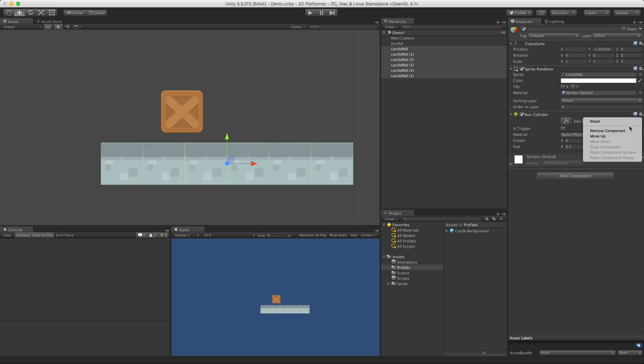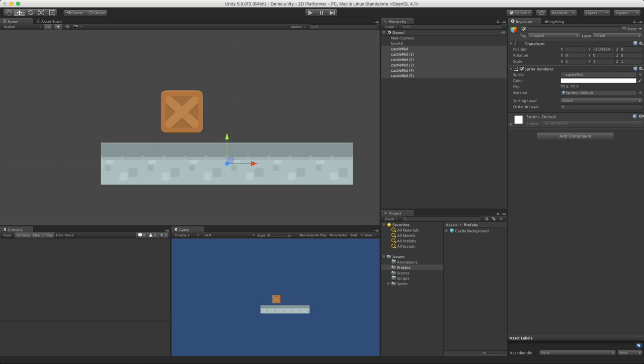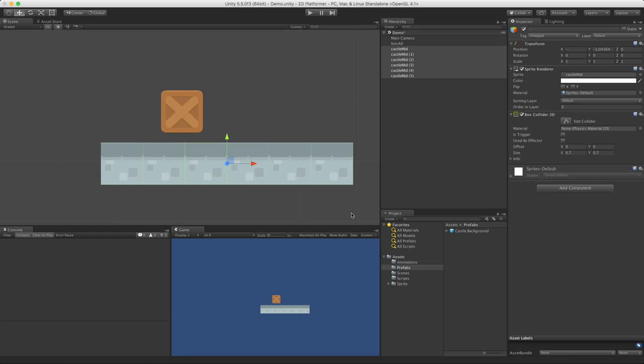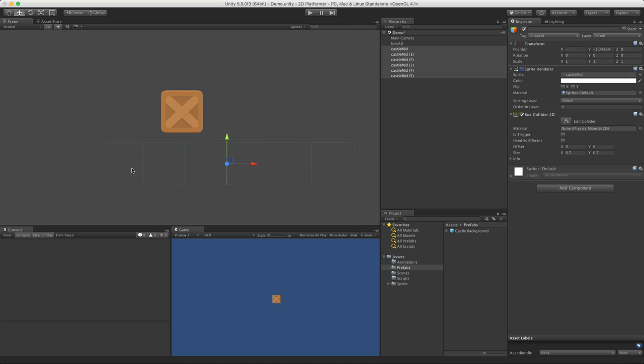It will not work. We need a box collider 2D. They'll go ahead and put a box collider 2D on everything. If I turn off their sprites, you can see them.